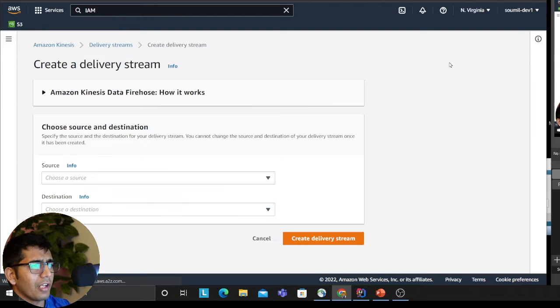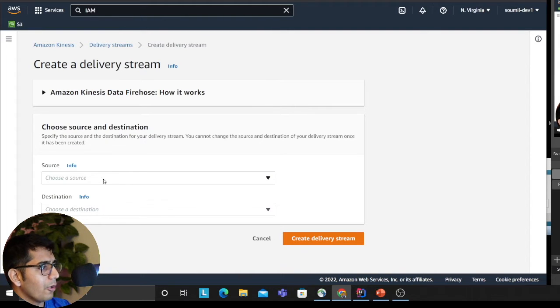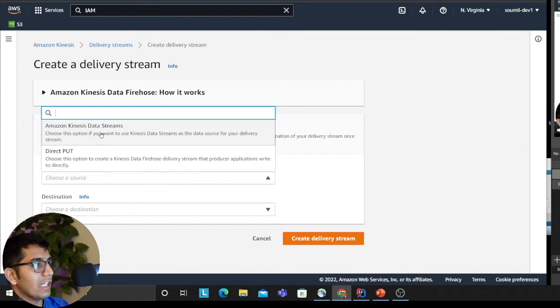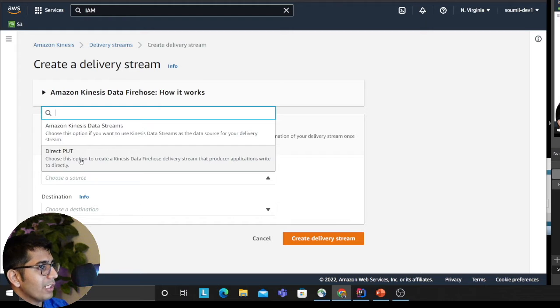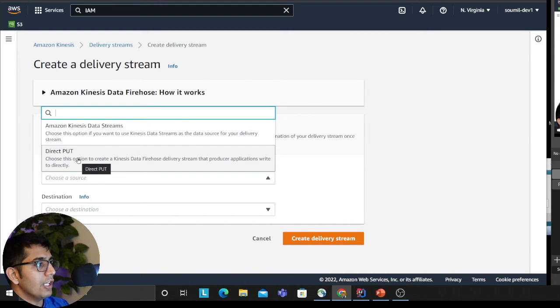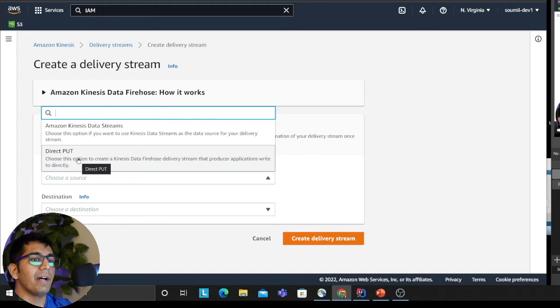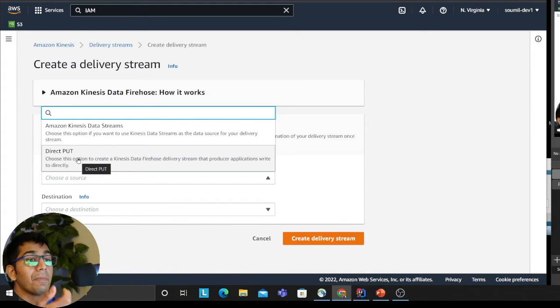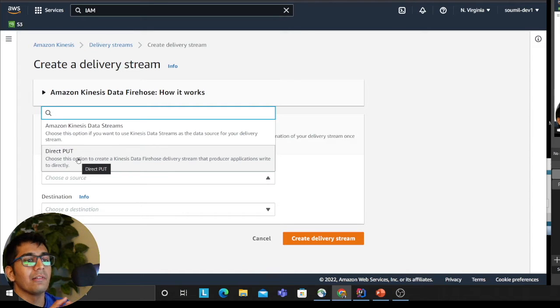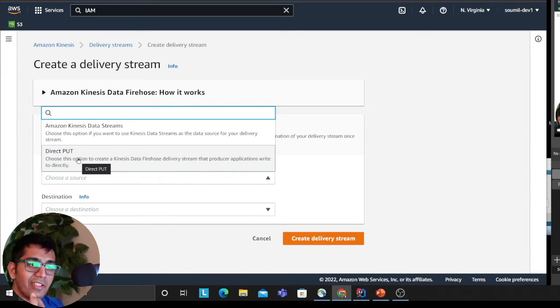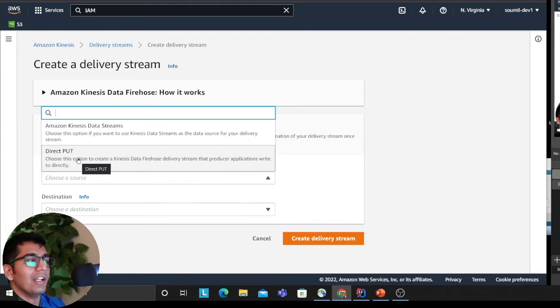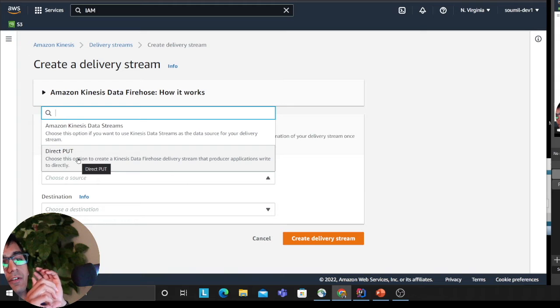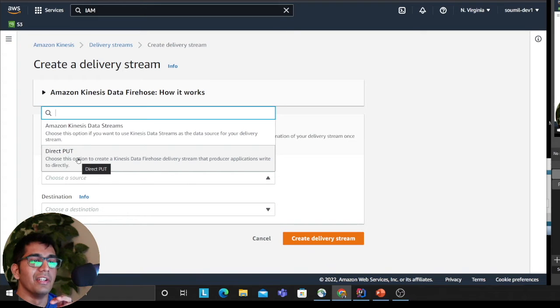The source can receive data from a data stream or direct put. Direct put means you're directly inserting data into Firehose. Firehose is like a pipeline that connects to some source and destination—for example, S3 is one of the destinations, OpenSearch is a destination, Redshift—these are different destinations you can put data. It's essentially acting like a pipe which takes data from one side and dumps it on the other side. Don't complicate things further.